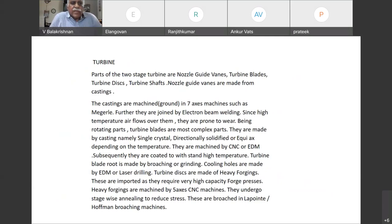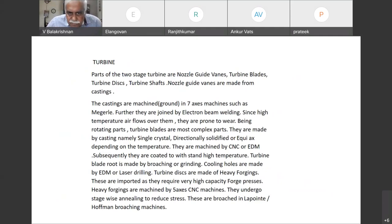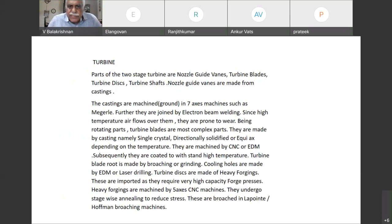We require castings to withstand that temperature. It's made out of single crystal blades, or directionally solidified, or equiax blades. Equiax blades were the initial type of blades.